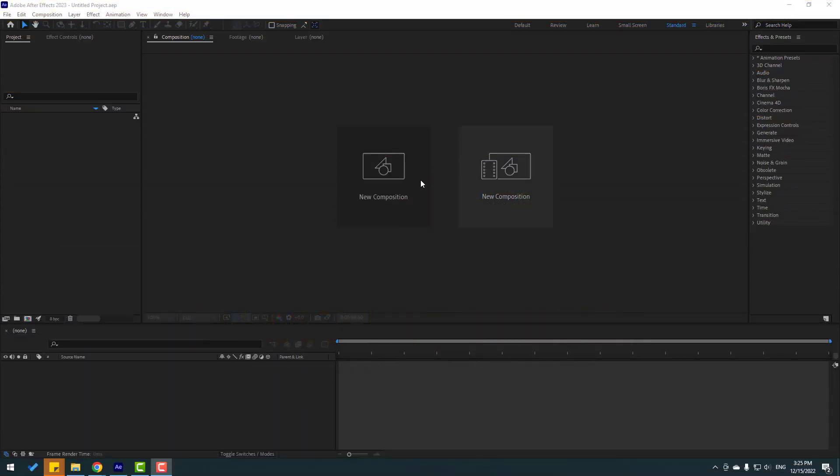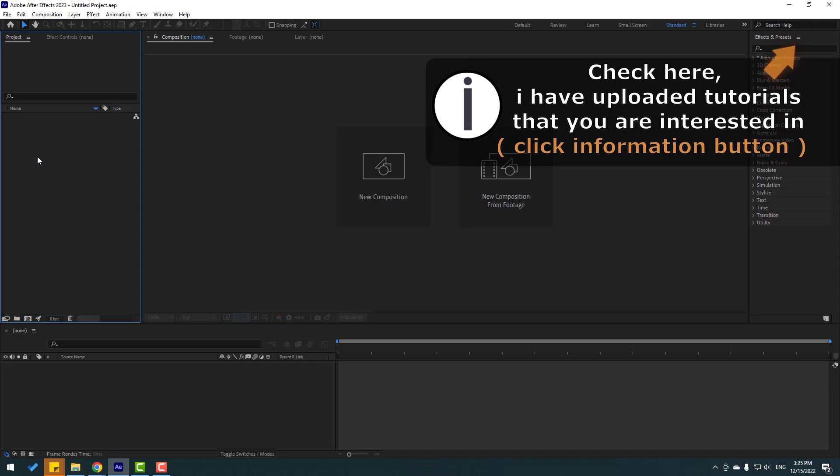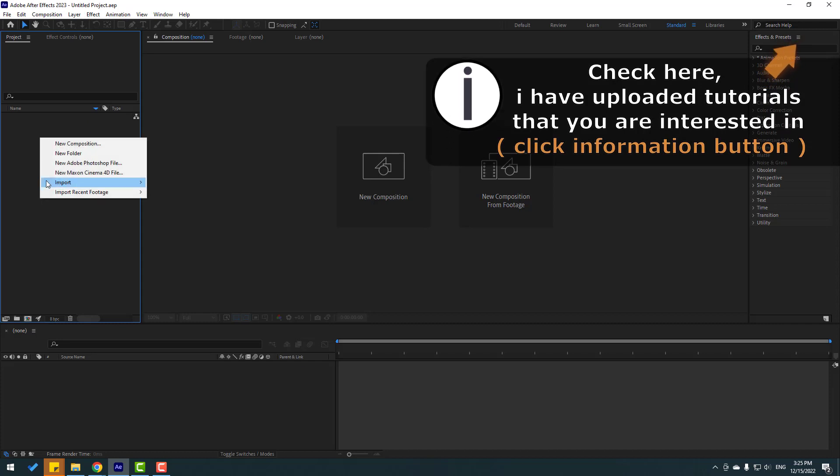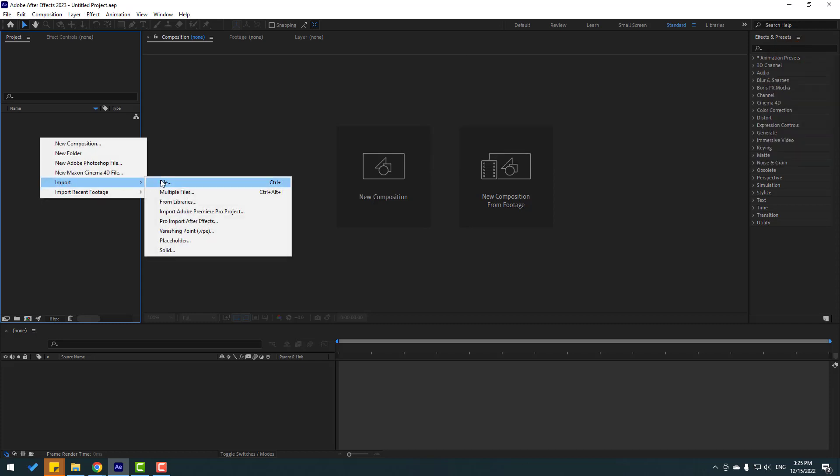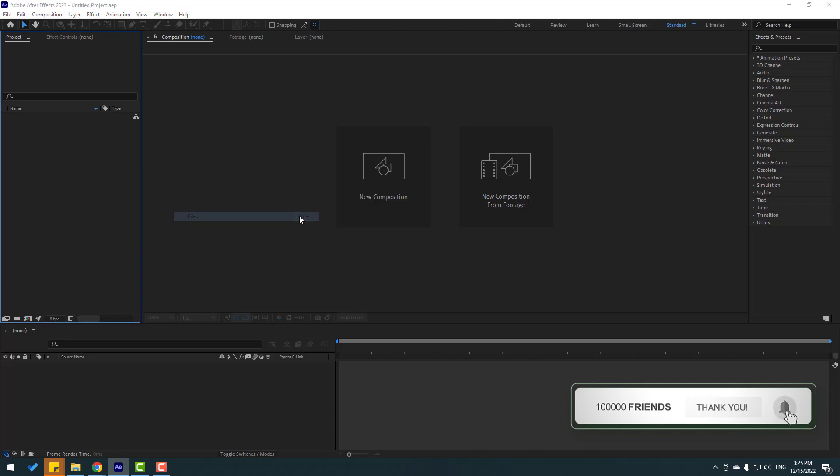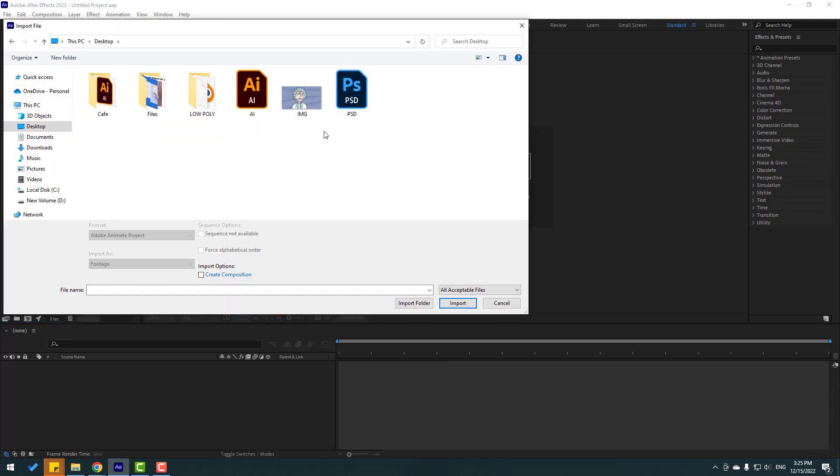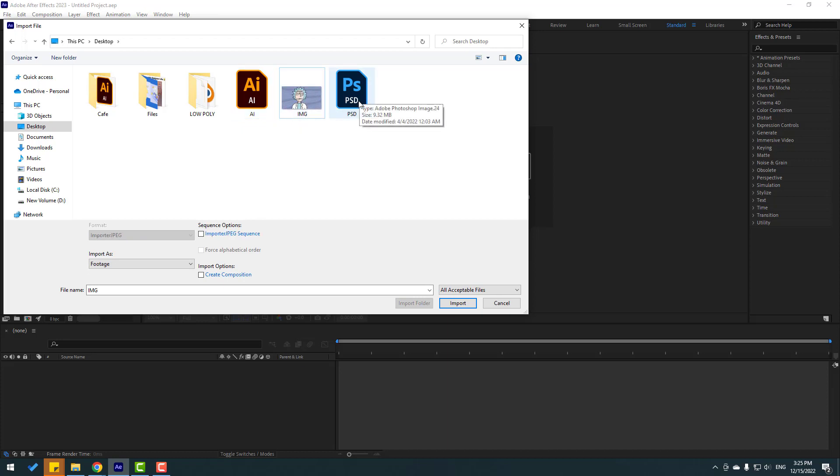So friends, for import files go to project window and right mouse, go to import and file or Ctrl+I. Let's click and we have three files for import: first Illustrator file, and image file, and final Photoshop file.